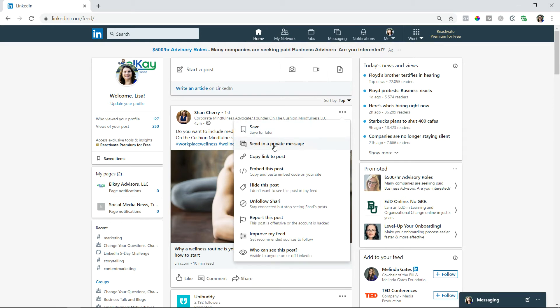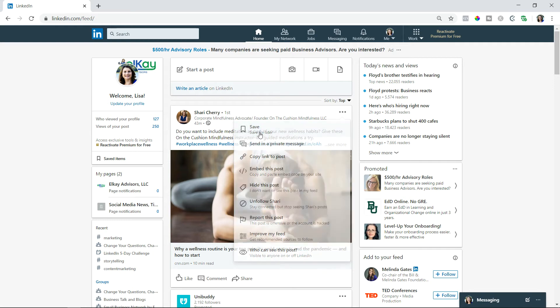Now you can send it as a private message. You can even copy that link if you want to copy the link somewhere else. You can embed it. You can hide this post if you don't want to see it later or unfollow that person. Most important thing here is you want to save for later.